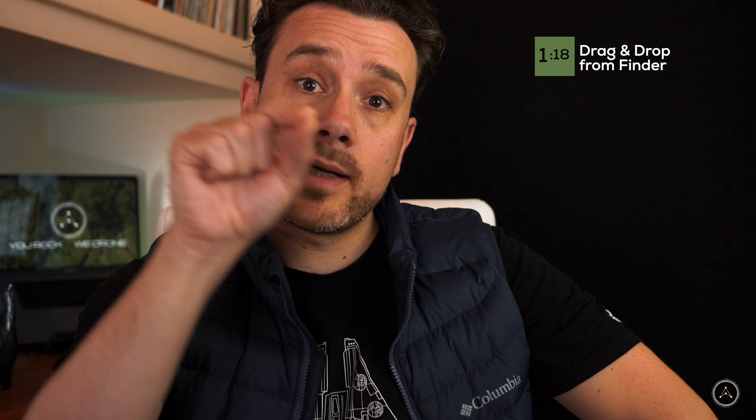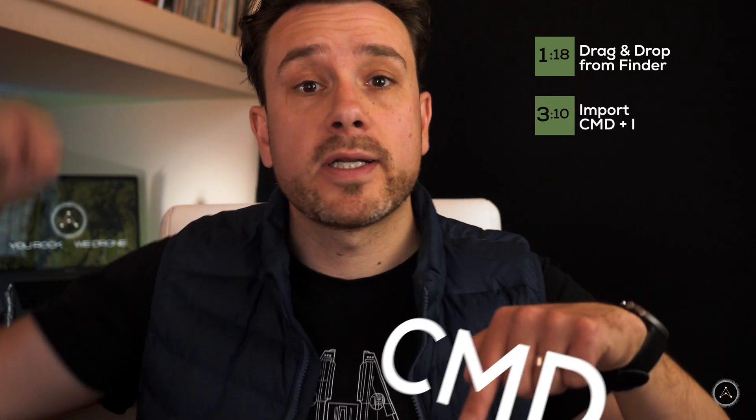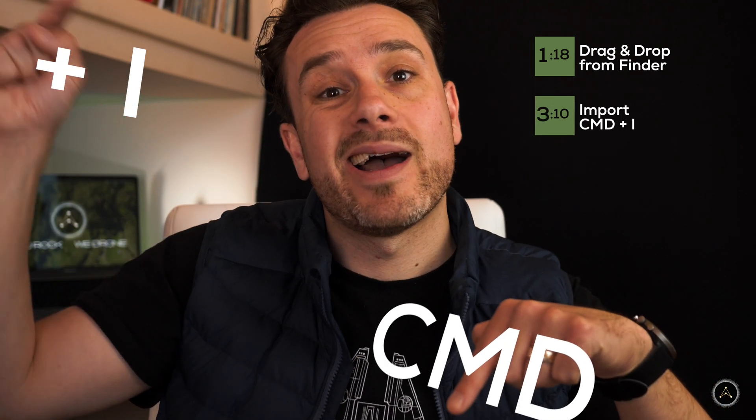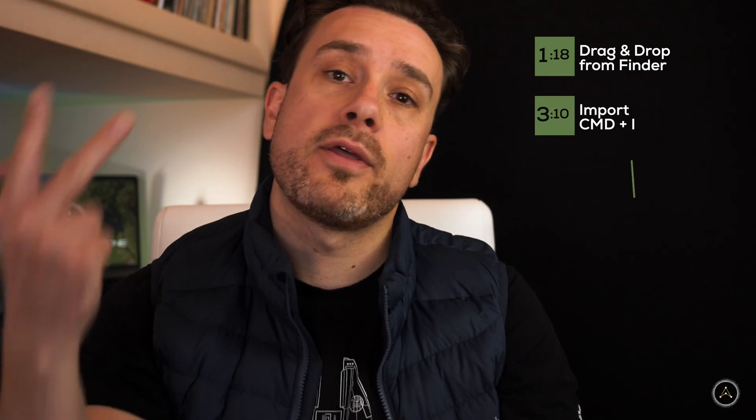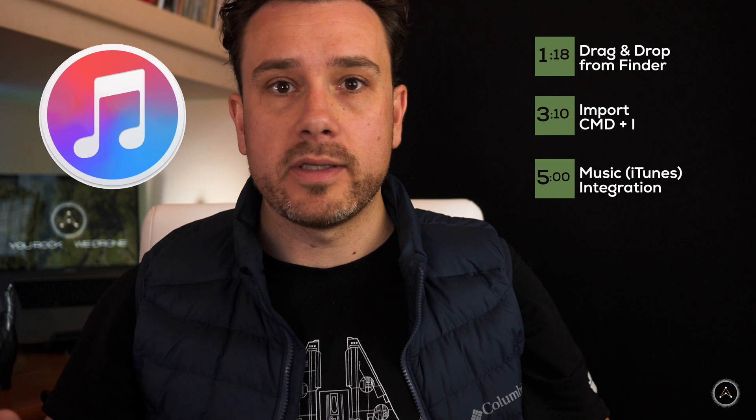We'll take a look at three different ways how to add music to your video. First, and probably the easiest, you drag directly from your file browser, aka Finder, directly into your timeline. Second, we'll use the import feature that will trigger with Command-I on our keyboard. And third, we'll hook up Final Cut Pro with iTunes or Apple Music or whatever they call it these days.